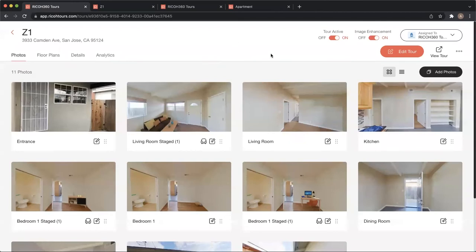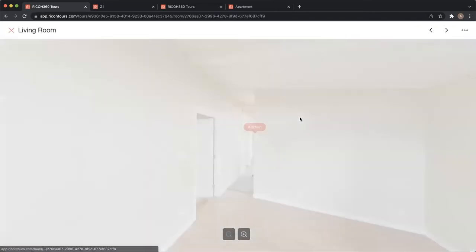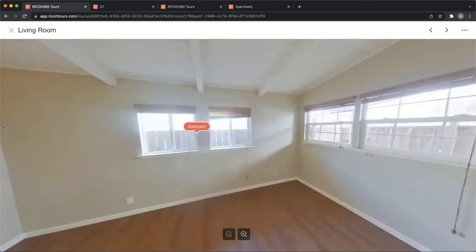Let's jump back into the web application and look at the AI set of features. This is artificial intelligence — we're adding value without adding time, all done through automation on the server. The first feature is virtual staging, which is when we add CGI furniture to an empty room.